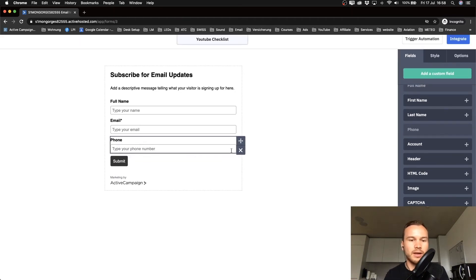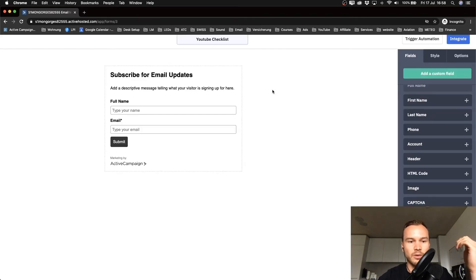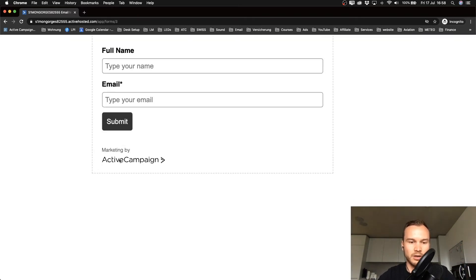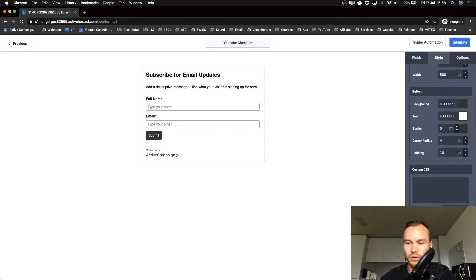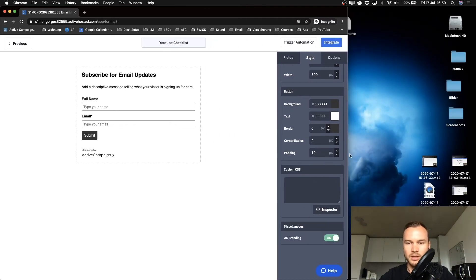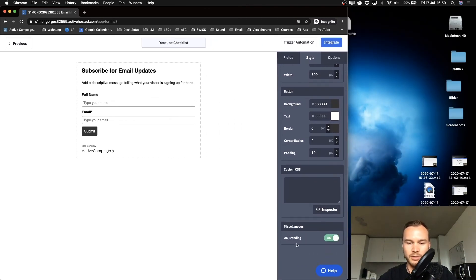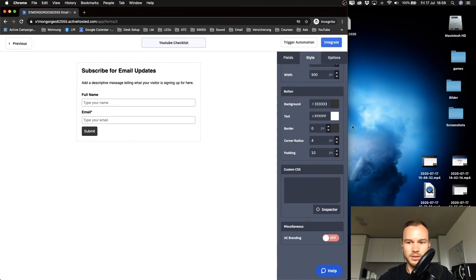I'm going to create a simple name and email form and make it as minimalistic as possible, since I want it to fit the design of my website. The first thing I want to do is get rid of the branding at the bottom. To do that, go to Style, scroll down, find the AC Branding option, and turn that off to remove the ActiveCampaign branding.